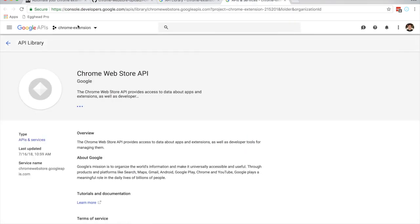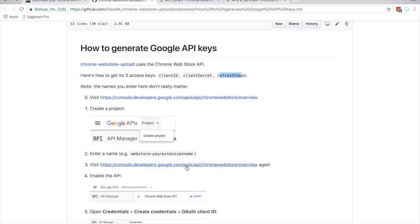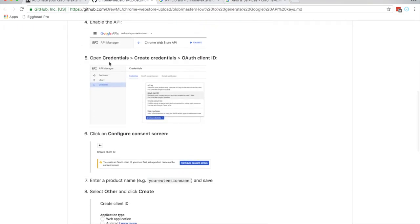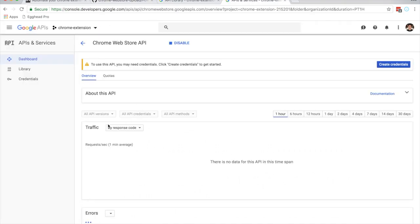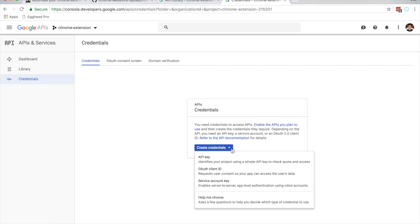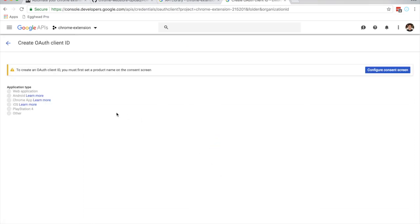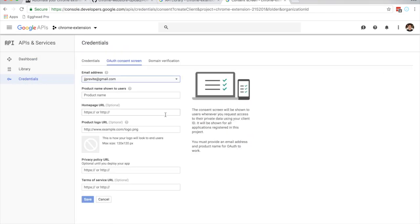In our dashboard we have our Chrome Extension project. We're going to enable the Chrome Web Store API — click Enable. Next, open Credentials, Create Credentials, OAuth Client ID. We need to configure the consent screen first.